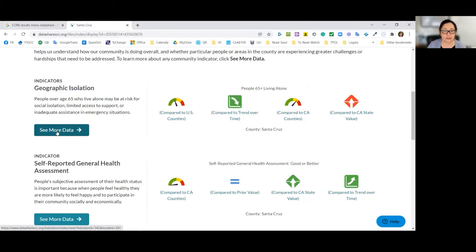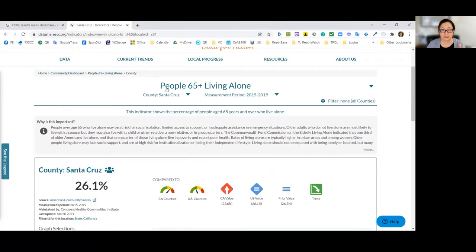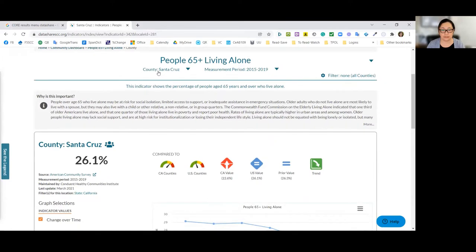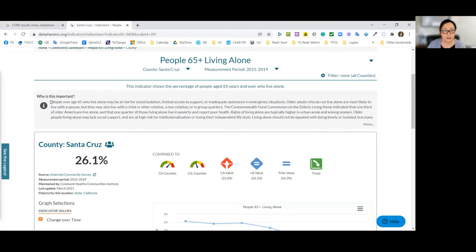If I click on 'geographic isolation' to see more data, this one takes me directly to the indicator data in DataShare. DataShare is basically a whole bunch of data pages — hundreds of indicators. Each indicator will look similar: it'll have a description at the top about why that indicator is important. If you read those 'why is this important' sections, that might give you some helpful language to use as you're creating a theory of change or preparing your narrative responses for the CORE application.